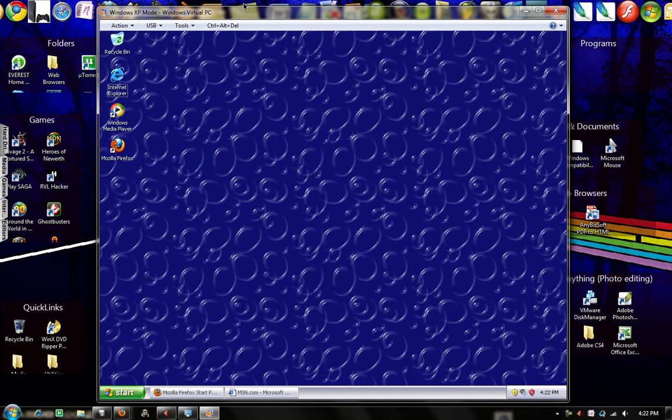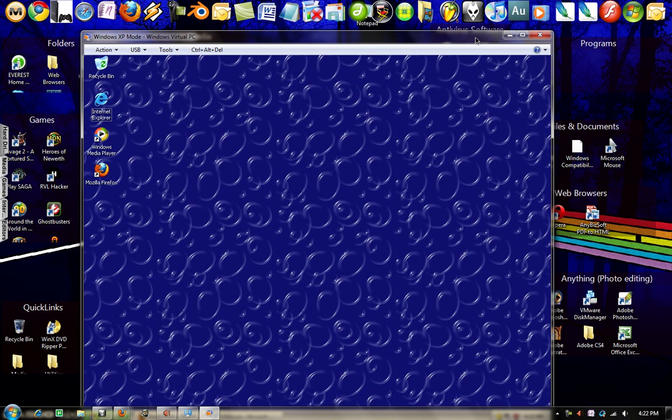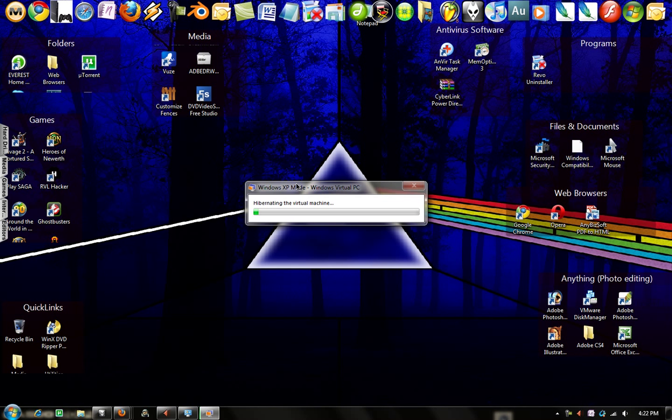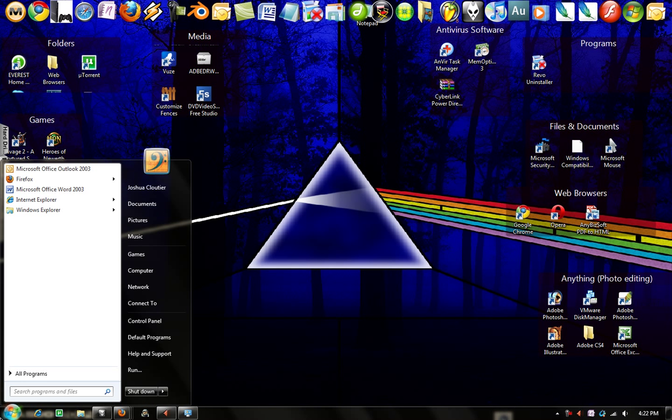And there's a second one that's also in parallels that integrates your programs within Windows 7. So what I'm going to do is I'm going to close this down very fast. It's telling me it's hibernating it. That's how it's so fast, basically. It doesn't shut it down. So it takes literally about maybe 15 seconds at most. And now that it's closed down.